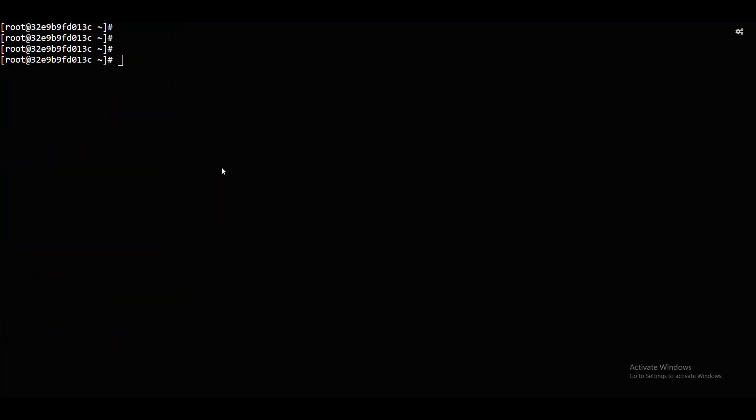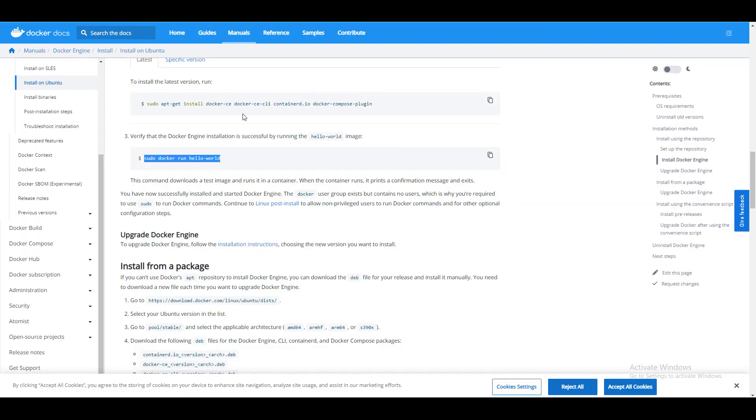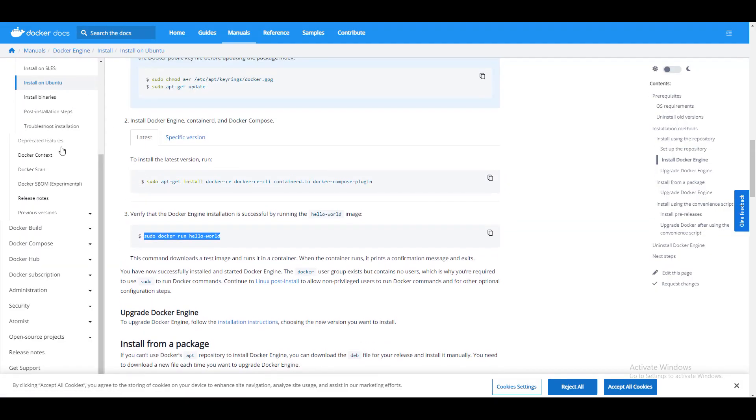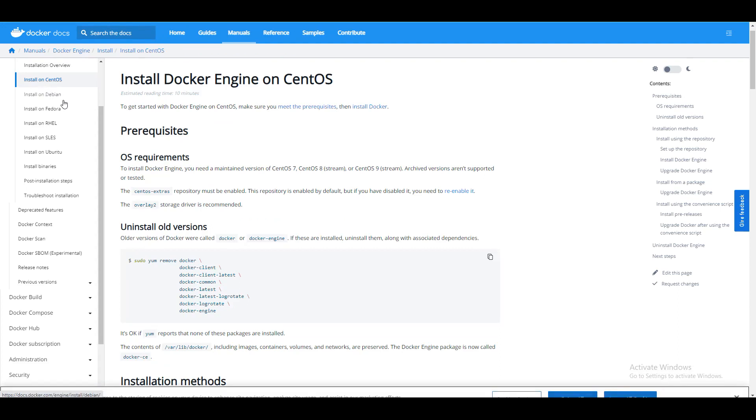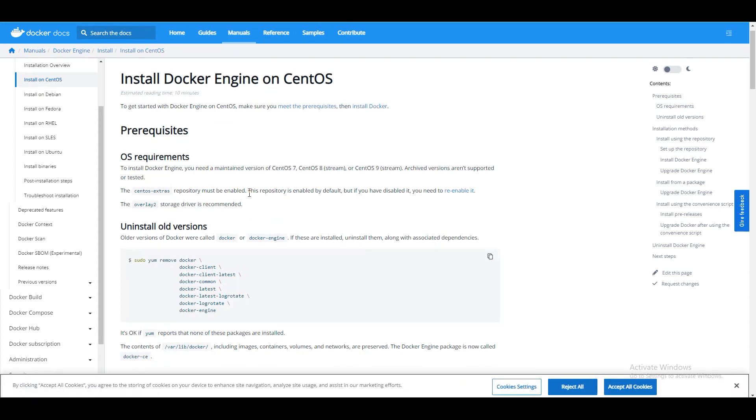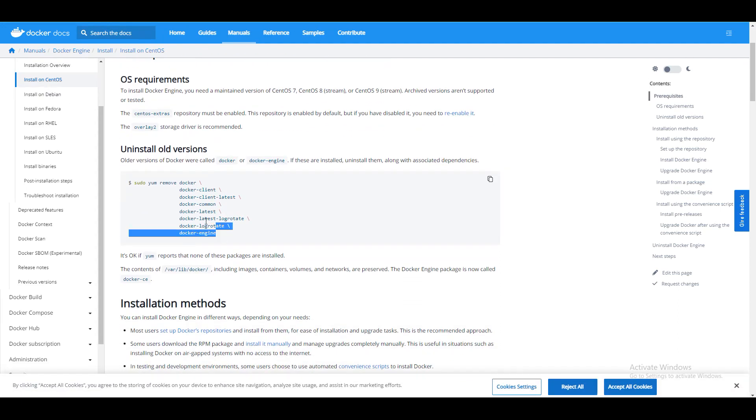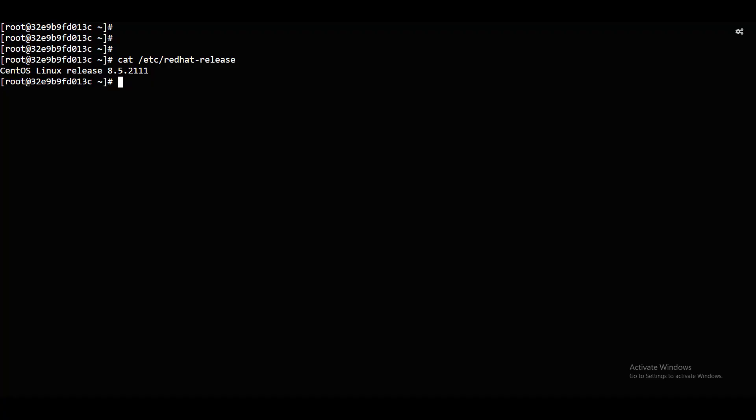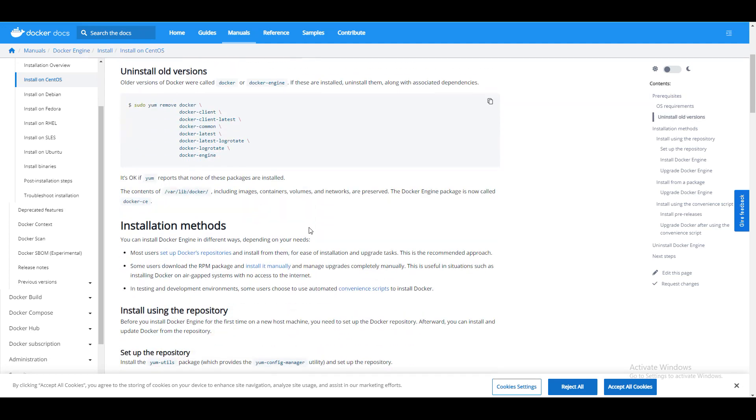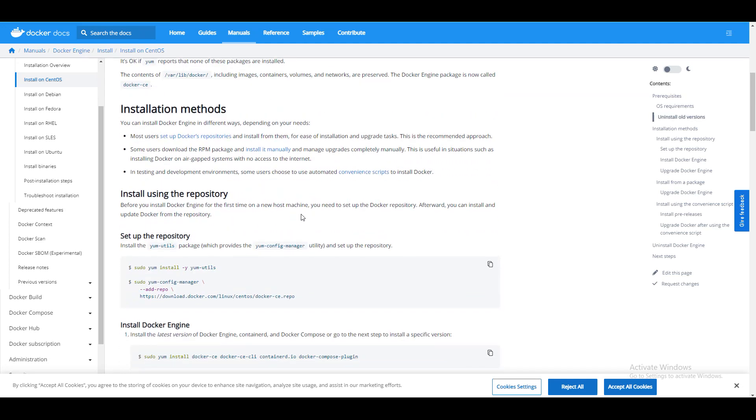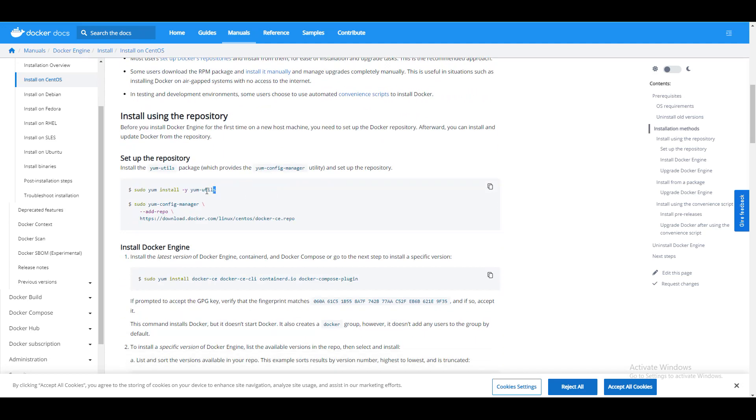CentOS box. Now we put CentOS box. If I say cat UTC Red Hat release. CentOS Linux release. How we can install Docker on the CentOS. Again, I'll just go back here. Can I call it install on CentOS. If you see here, again, if you have any older versions, you can remove that. Docker installation methods, three methods: repository, manual, and scripts. We are going with the repository method.